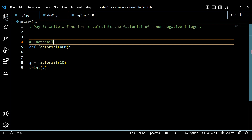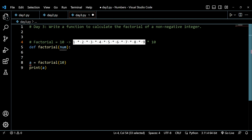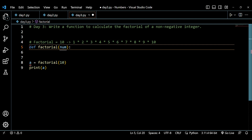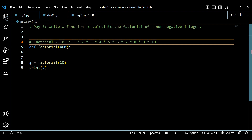Let's say we want the factorial of 10. The factorial is: 1 × 2 × 3 × 4 × 5 × 6 × 7 × 8 × 9 × 10. So factorial is the multiplication of all integers from 1 up to the number. For example: 1×2=2, 2×3=6, 6×4=24, 24×5=120, and so on up to 10.